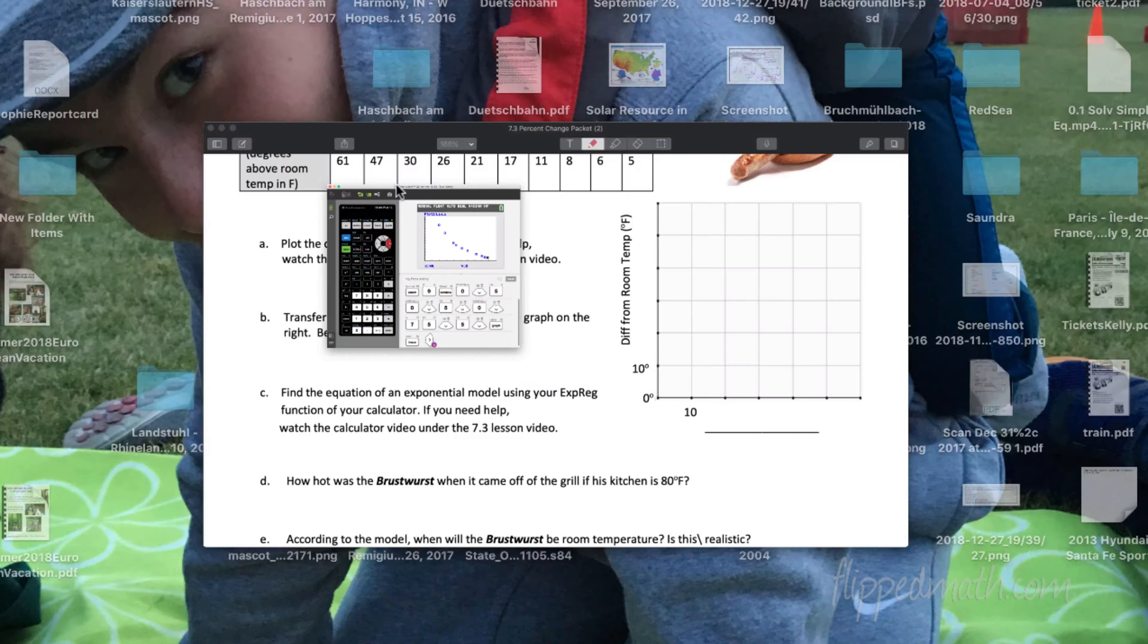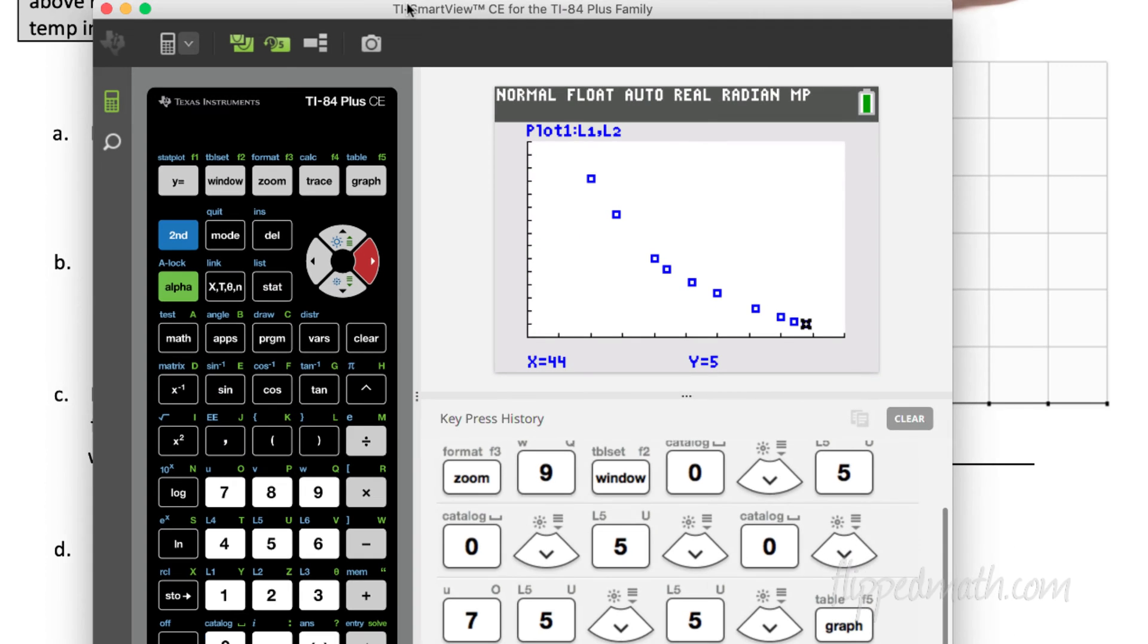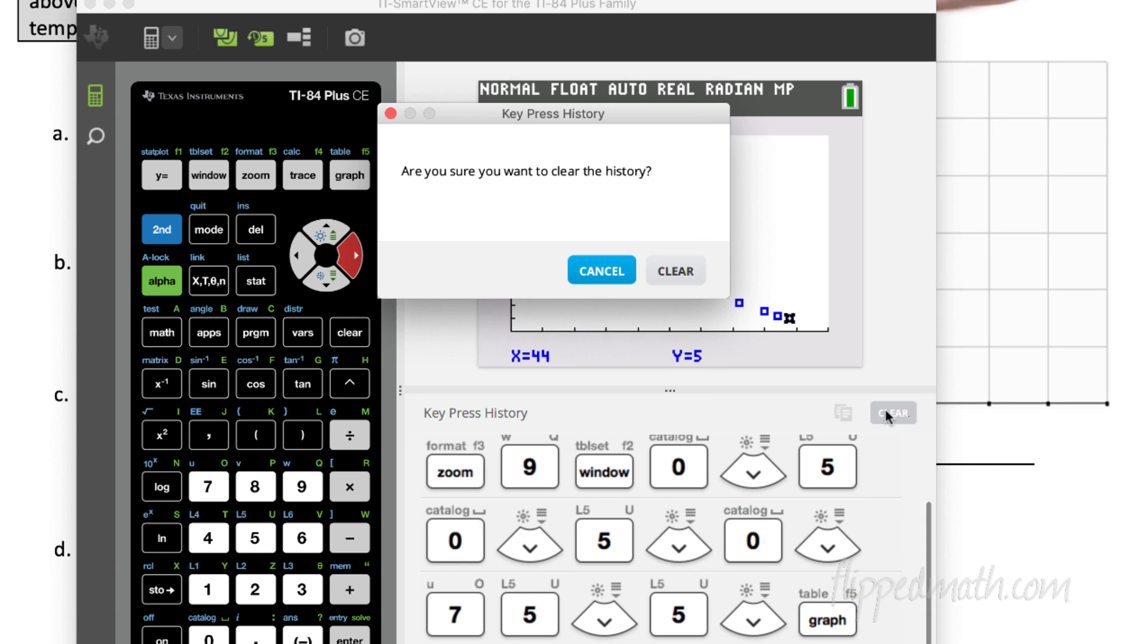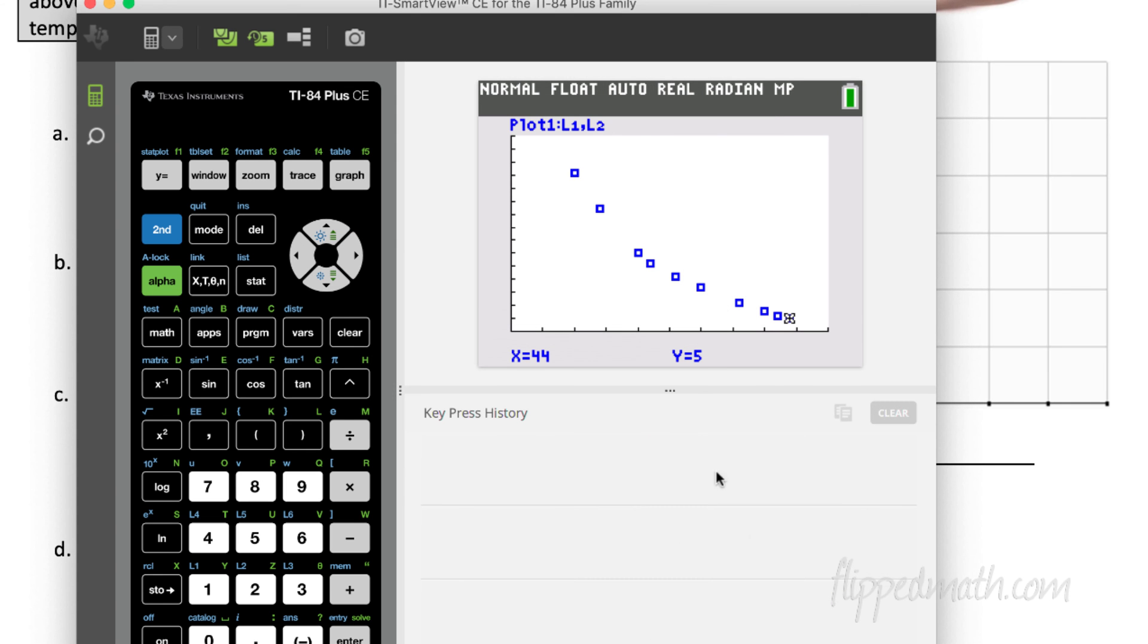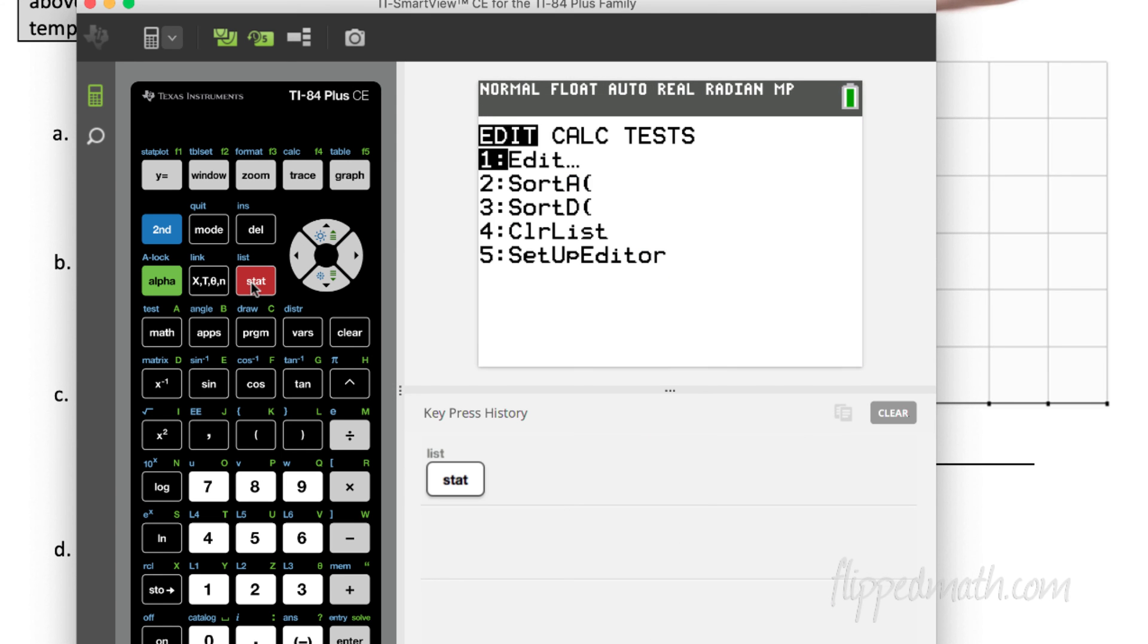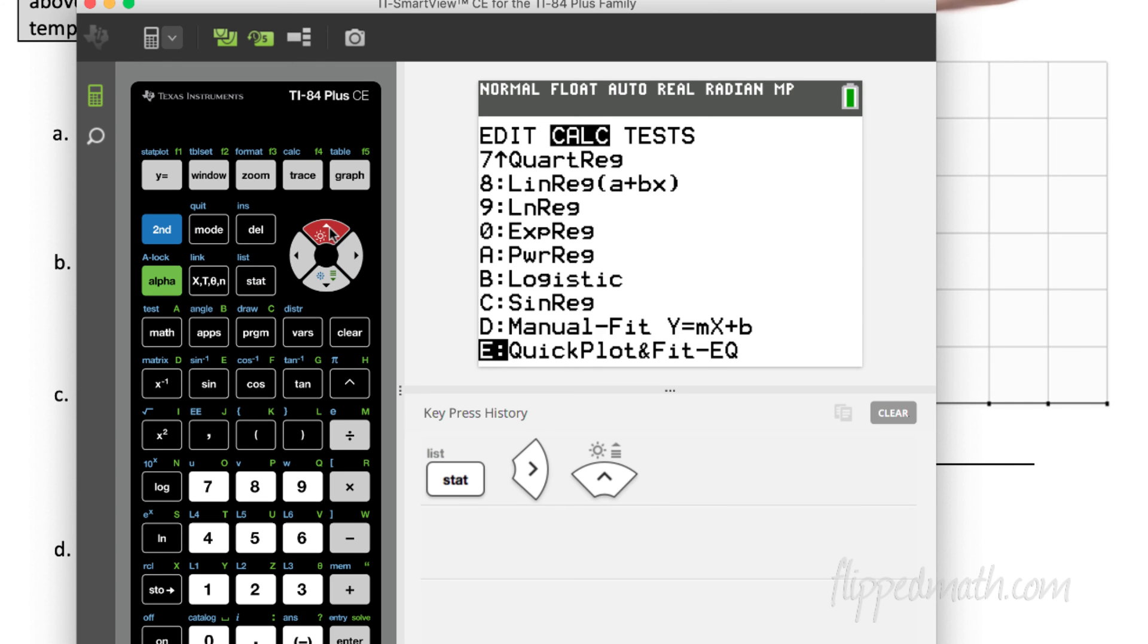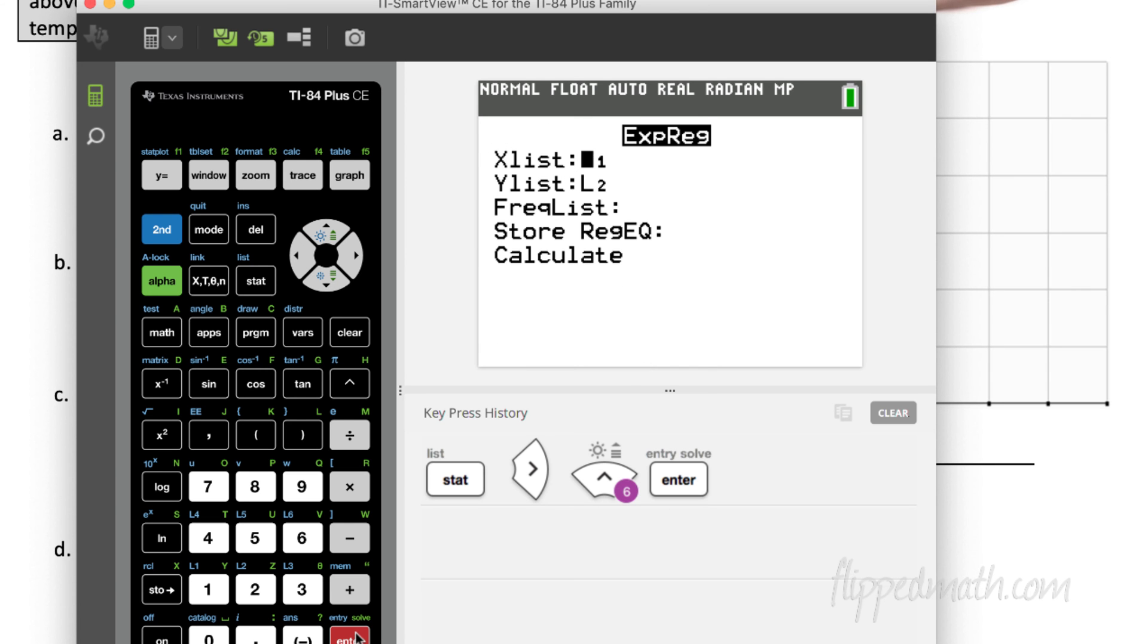All right, so here's where it all gets real. We're going to clear out those, so you can start fresh here. We're going to hit the stat button, we're going to go to the right, and this is where you calculate different things. I scroll up because it's faster, but if you scroll up to zero, or you can scroll down to zero, you see right here an exponential regression choice. So choose that, hit enter.